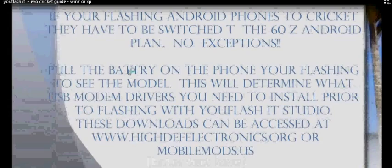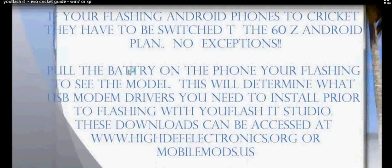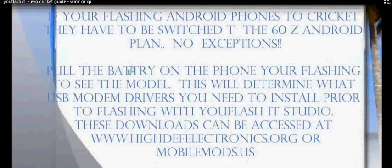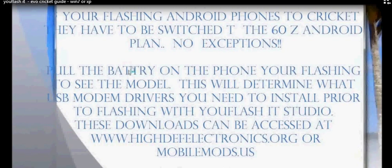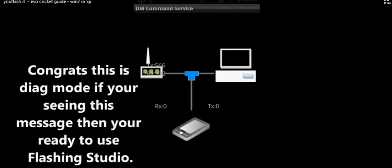First thing you want to do if you're going to Cricket is call Cricket and have your plan changed over to the 60Z Android plan, and ask them for your MIN, MDN, and SID.